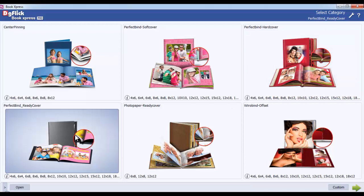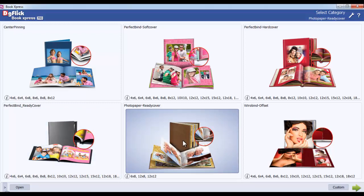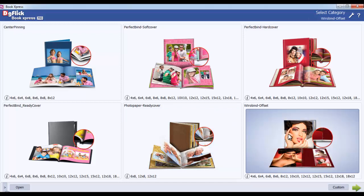Perfect Bind Ready Cover has a ready-made cover printed on photographic paper. Photo Paper Ready Cover has a ready-made cover and is good to print on photographic paper. And the Vrio Bind Offset is a personalized cover printed on offset paper.